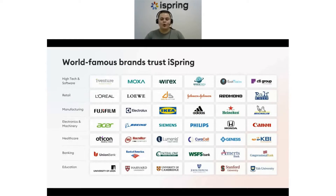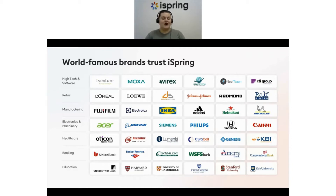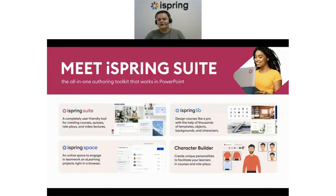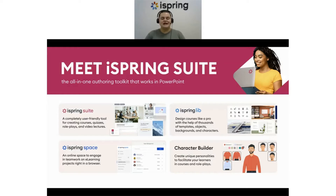Our clients include over 500 companies, government agencies, and educational institutions worldwide, including Microsoft, Boeing, Dell, PepsiCo, MIT, Stanford, and Harvard University. One of our flagship products is our authoring tool iSpring Suite — a PowerPoint add-in that empowers busy training specialists and educators to create engaging e-learning courses quickly and without any background in tech or design.